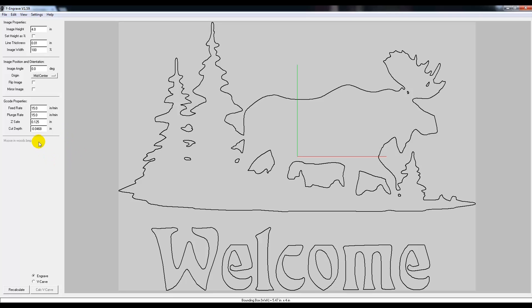All right, there we go. So that is our cut depth, and that will be how deep it goes on these lines. Now then, we're going to switch this over to V-carve and you'll see the setting down here. And then we can go into settings here and go to V-carve settings.